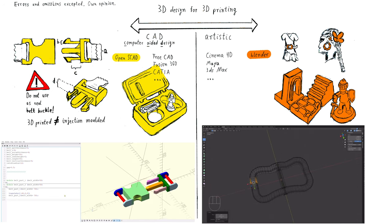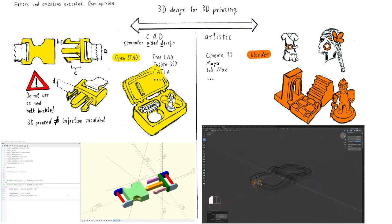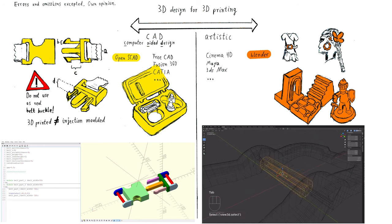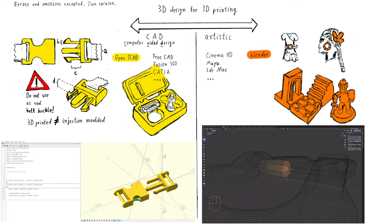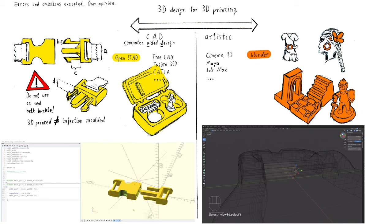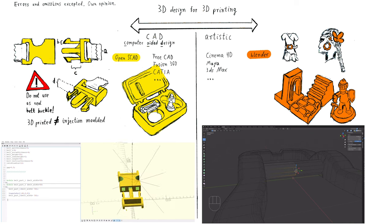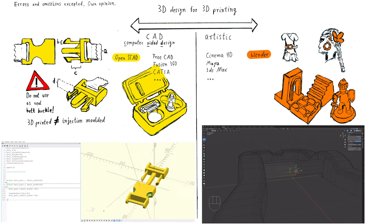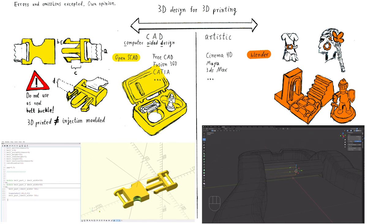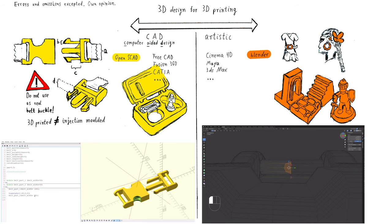But still, in my eyes, a script-based program could be for many projects the better choice. Because of those reasons, I decided to skip Blender and visual CAD applications in this series.